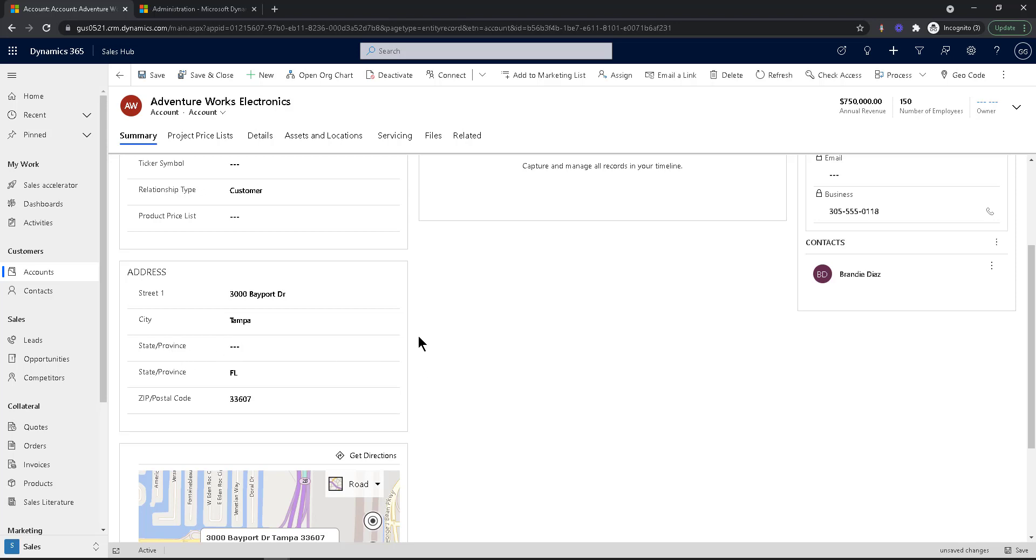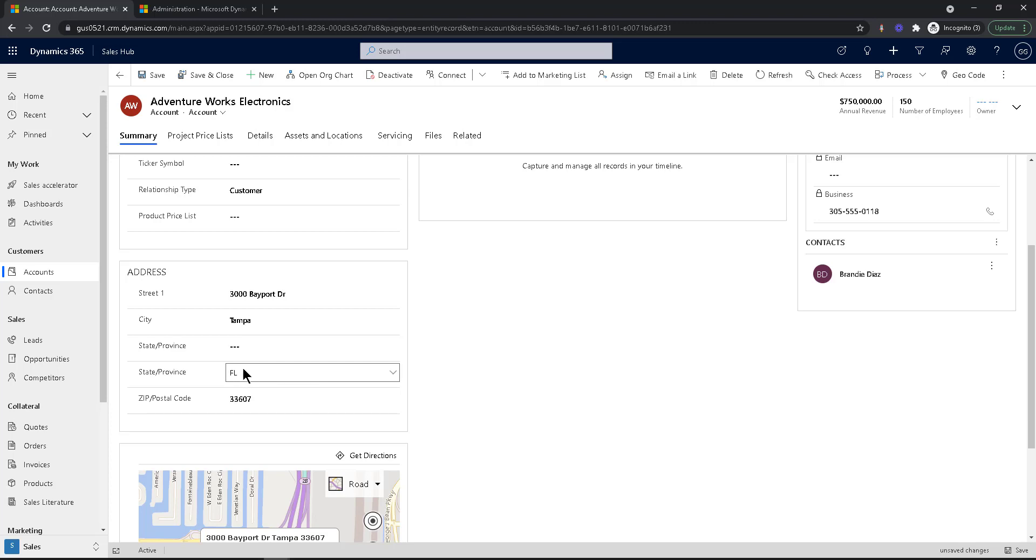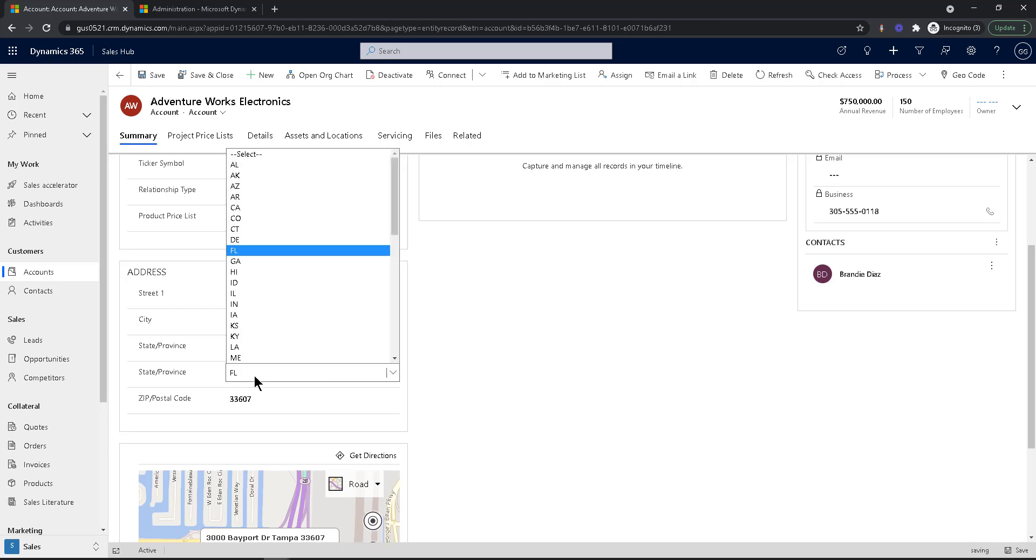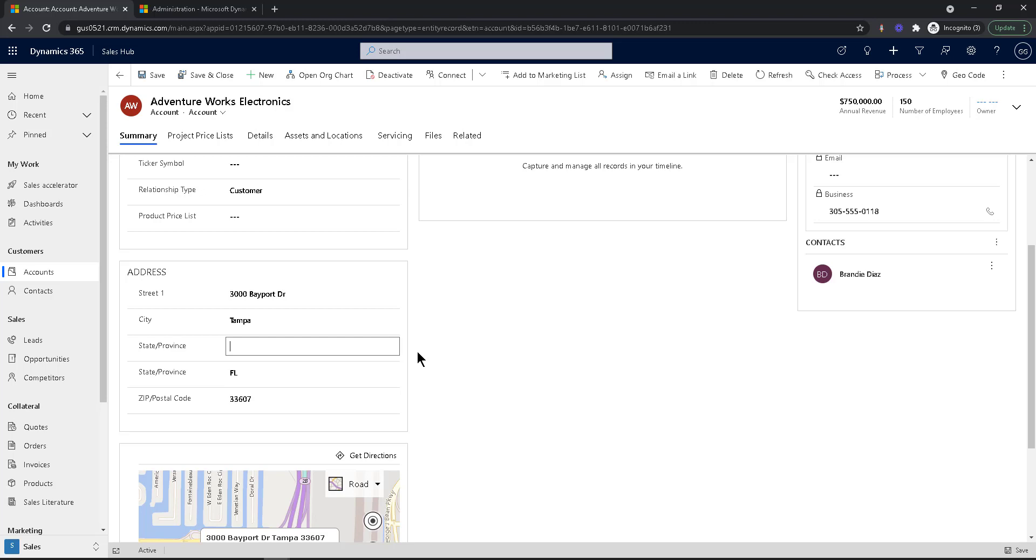But what if I told you that there's a way to convert this field into kind of an option set to be able to show the values from this option set in this text field, kind of combining the two? Well, that's today's tip. That's what we're talking about this week. So let's start the countdown. And let's go.